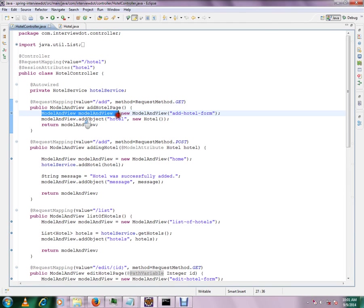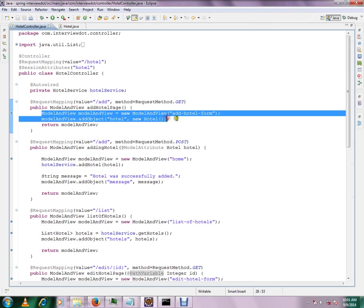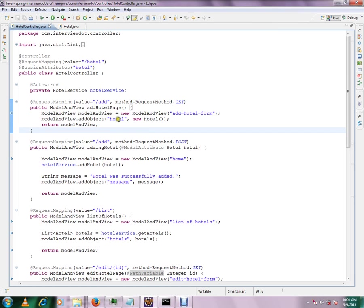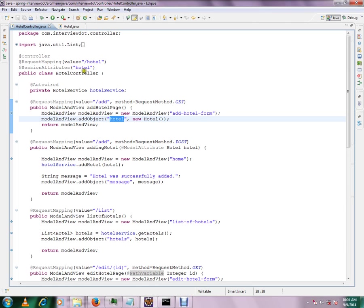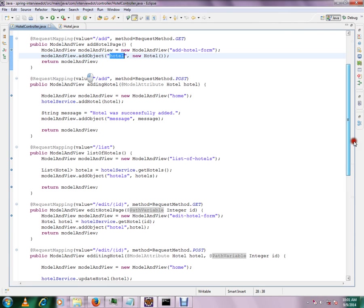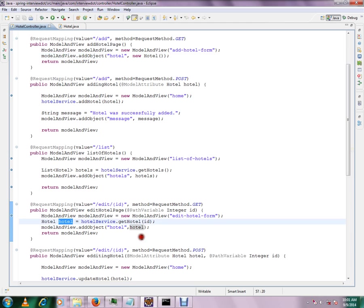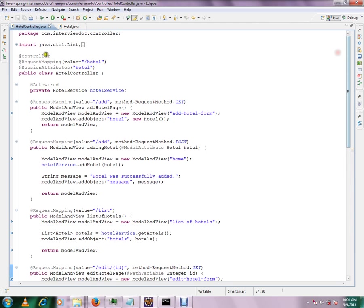Now this value, whatever you were created, will be stored in the session. I can give one more example. So if you see edit, you are getting the hotel. So this hotel object will be stored in the session. The session attribute is here.